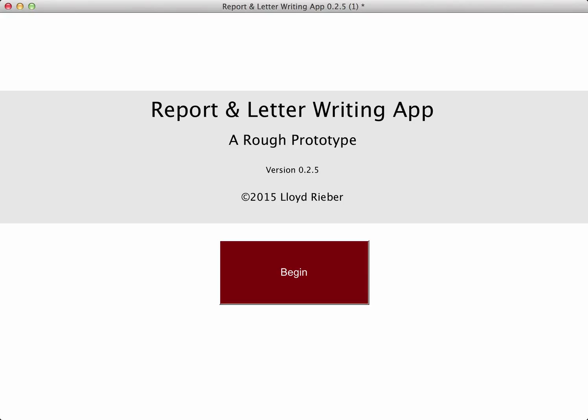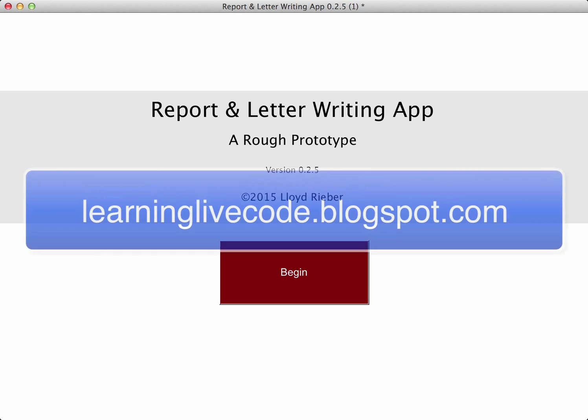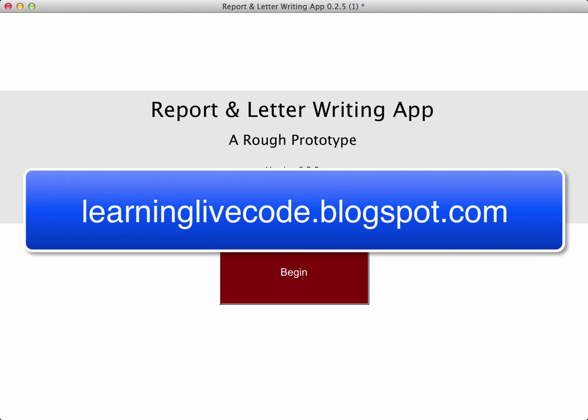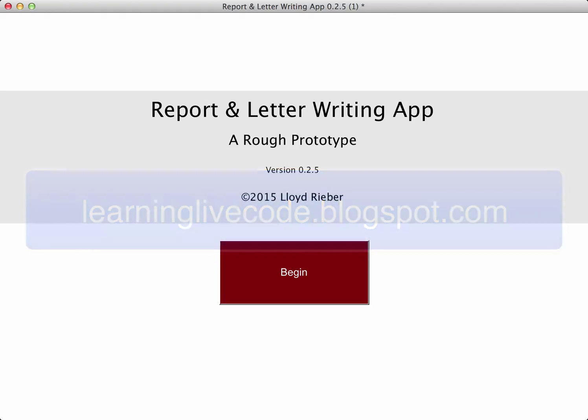Hi, Lloyd Reaper here to demonstrate a second version of an early prototype of a reference letter writing app I've built. To learn more about this app and how it was programmed, please visit my blog, learninglivecode.blogspot.com.